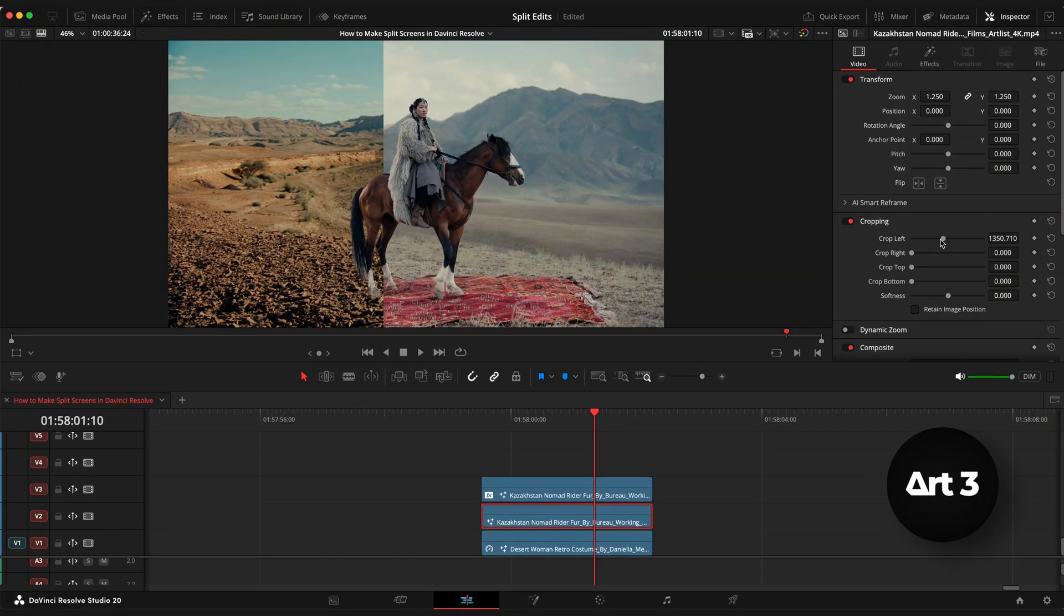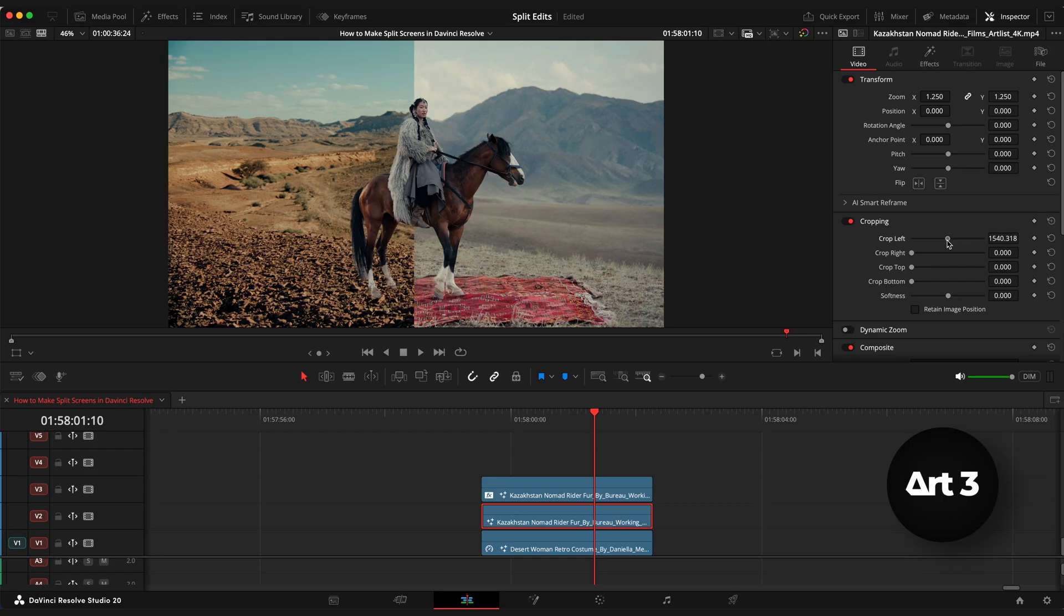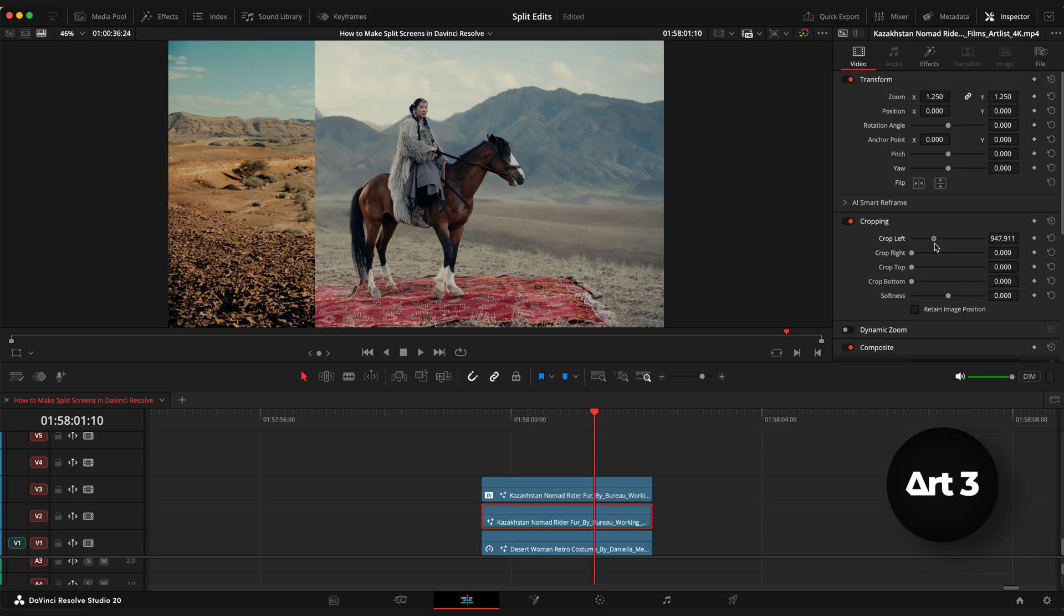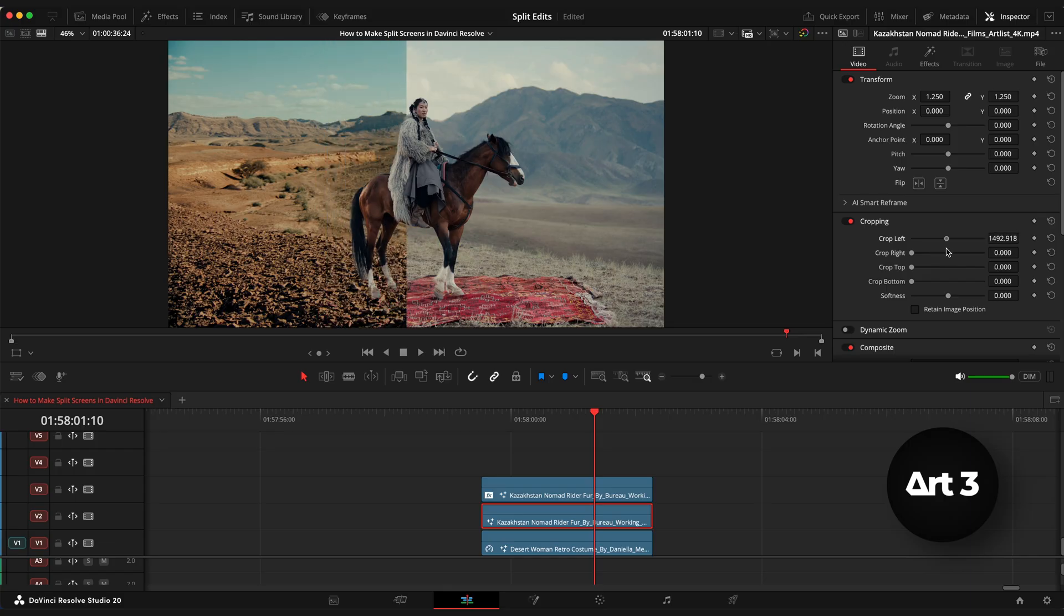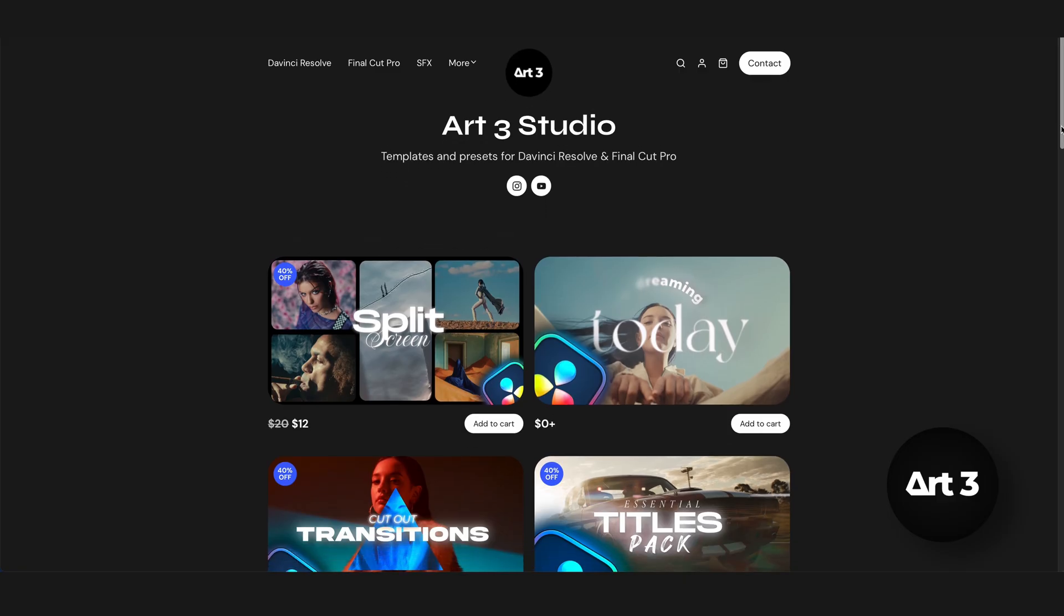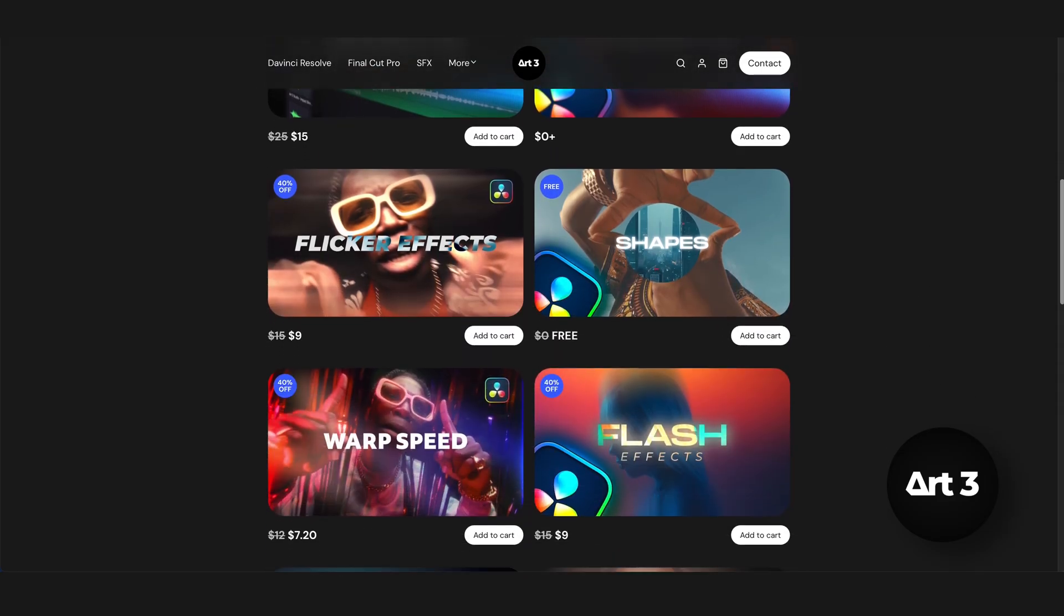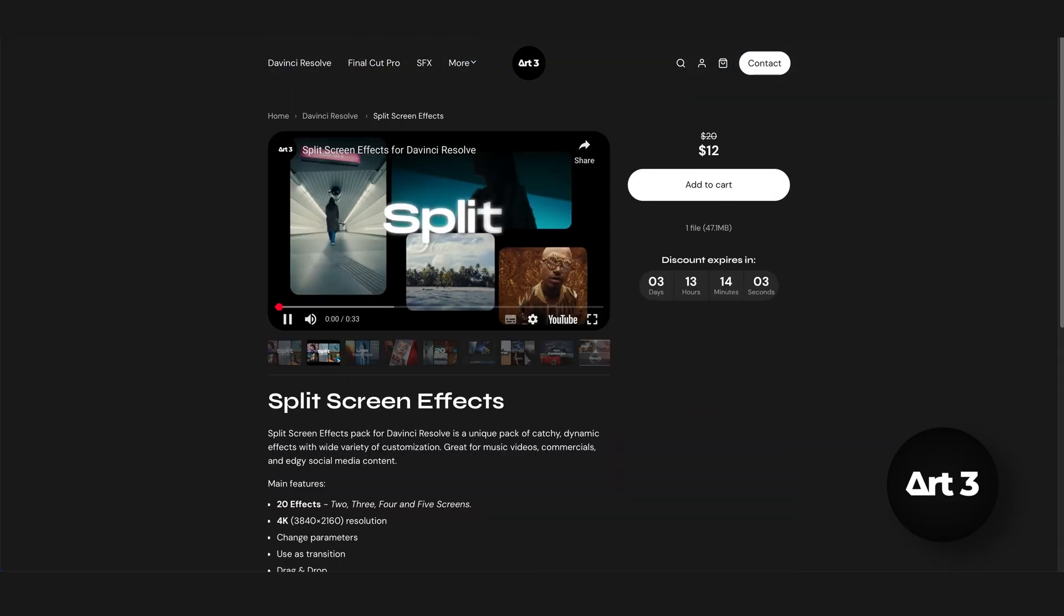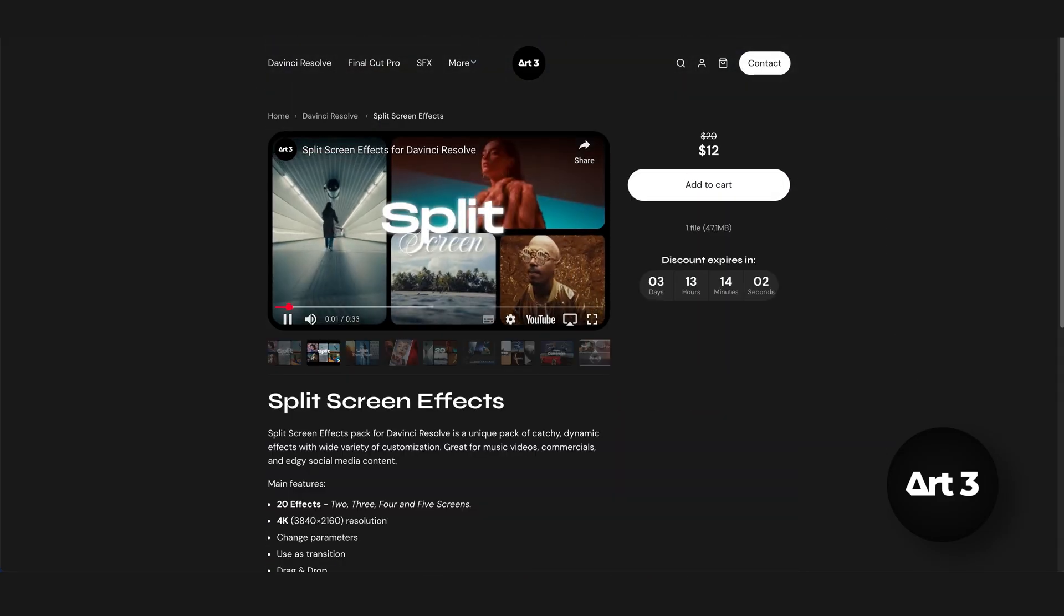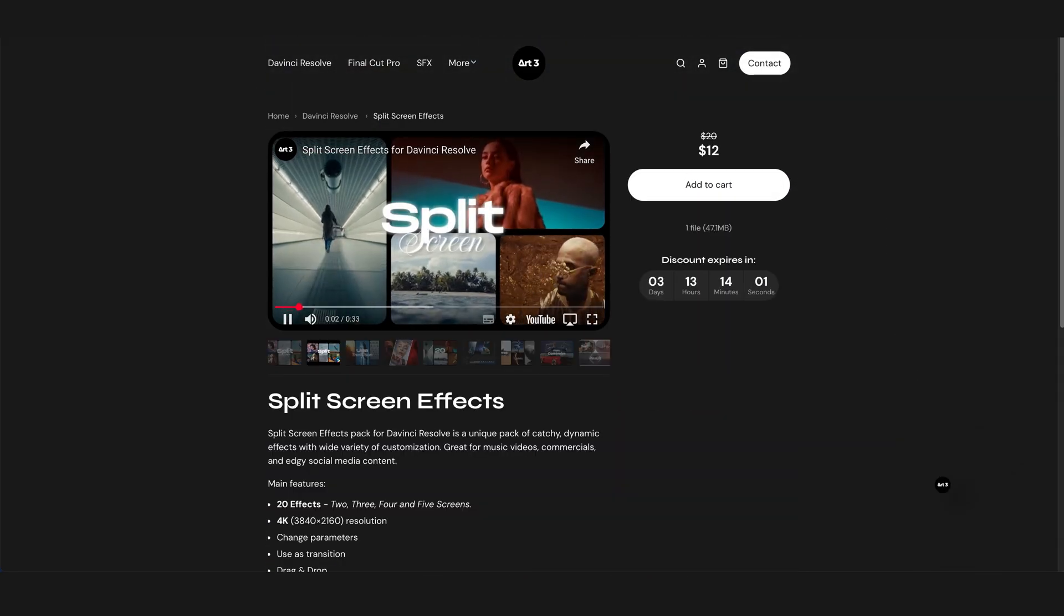And that's it for this effect, thanks a lot for watching guys, don't forget to like, subscribe and leave a comment. Feel free to visit my store for latest titles, effects and transitions for DaVinci Resolve. And see you in the next one.